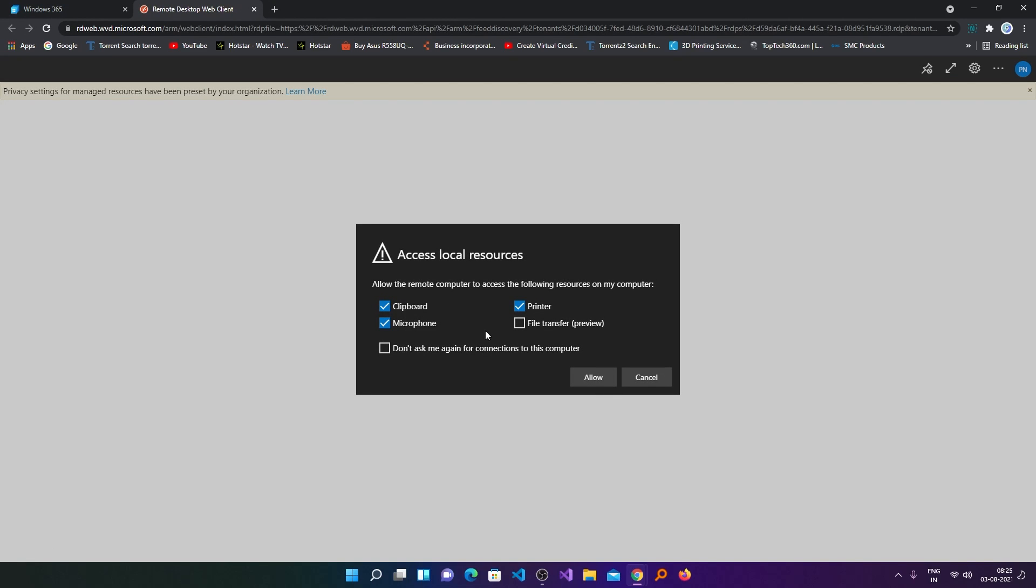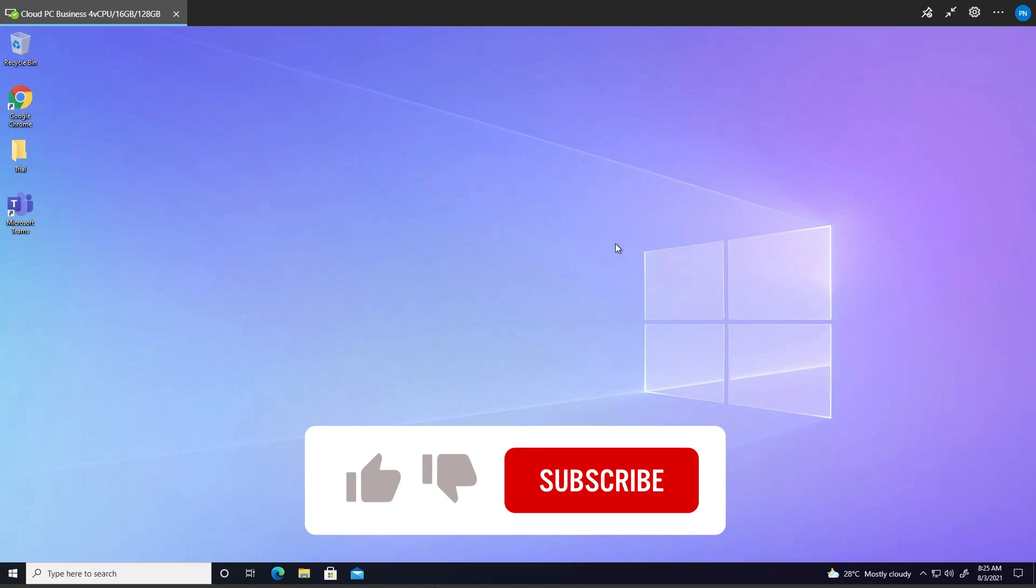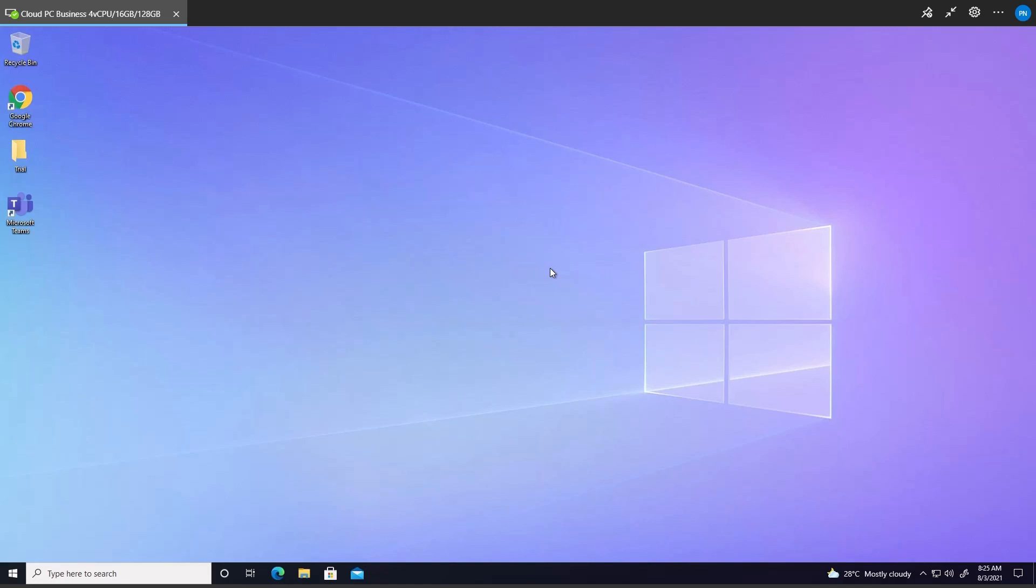Here you need to provide permission to access local resources. Then click OK. And now here we can see our remote PC is ready to work.